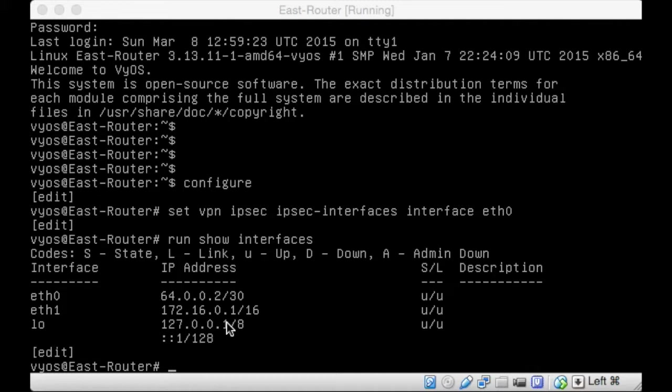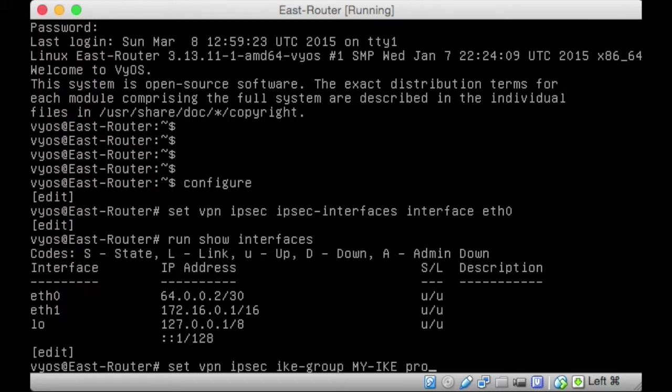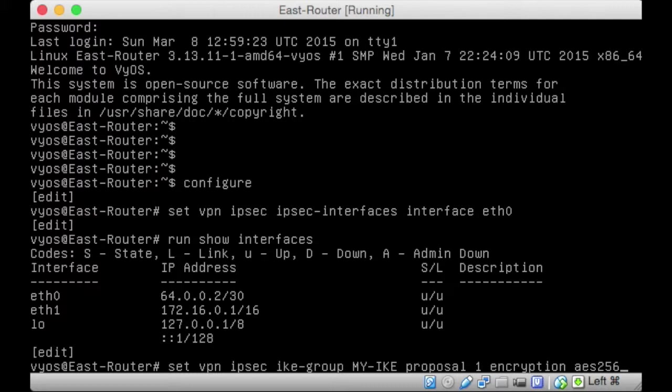What we want to do is tell it what our IKE group is. We want to set VPN IPsec and we want to have an IKE group. We're going to call the group MYIKE. MYIKE, and we're going to have proposals. So, this is what sort of encryption to use. Proposal one will be an encryption, and I'm going to suggest AES256 to the other end of the tunnel.